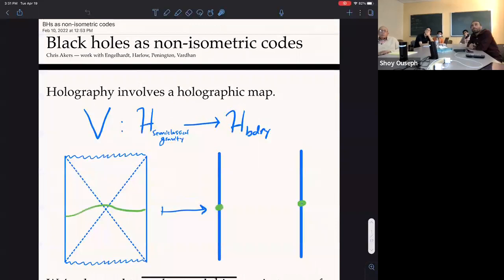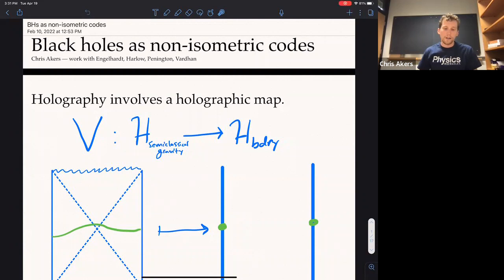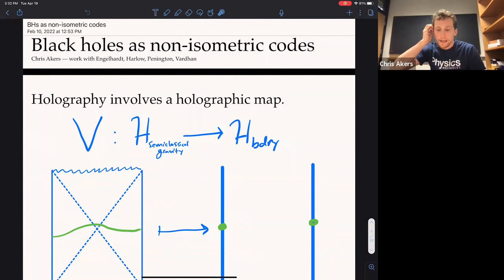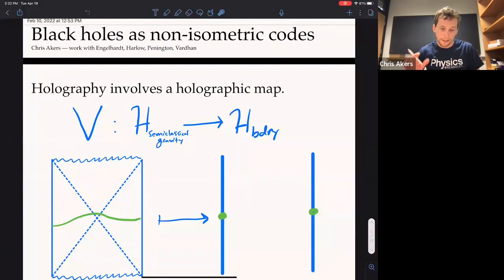Hi everyone, thanks for being here. We're very happy to have Chris Akers from MIT giving a talk about black holes as non-isometric codes. Thank you. So this is about joint work, to appear hopefully in the next month, with Netta, Daniel, Jeff, and Shreya — Shreya is a grad student of Hong's, becoming a postdoc next year. Let me start by reminding you of something I think we're all familiar with, but if I ever say something we're not all familiar with, please ask me to slow down.